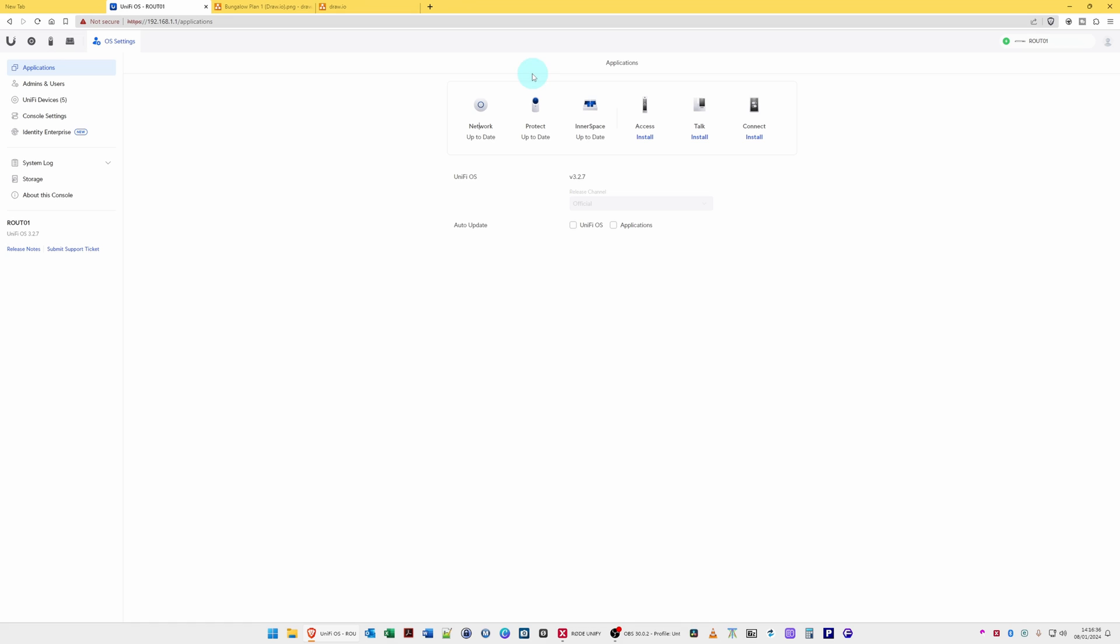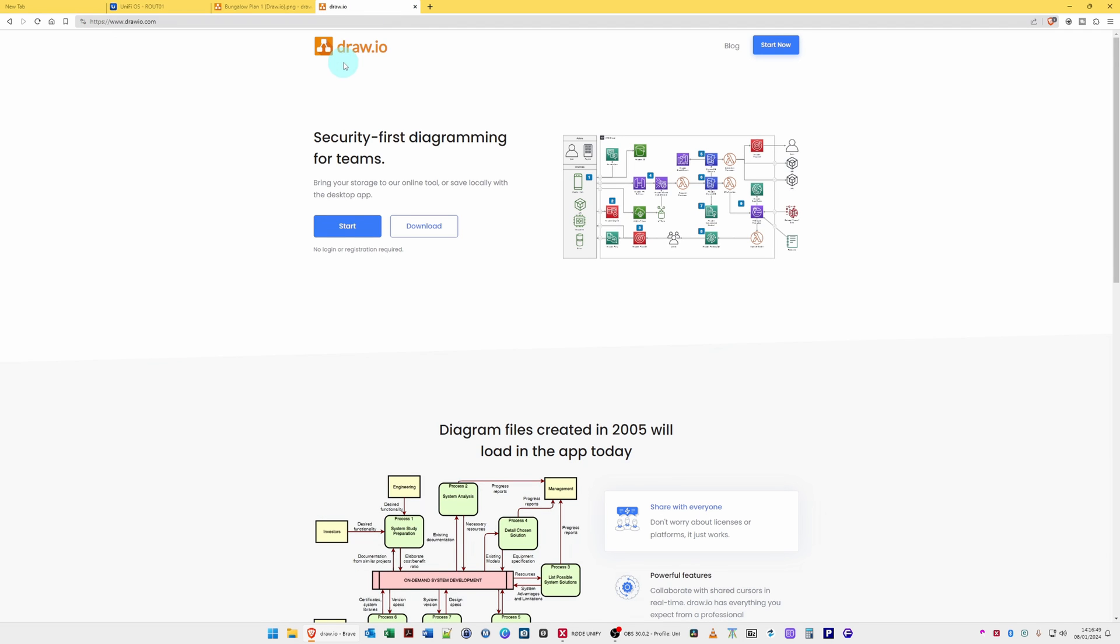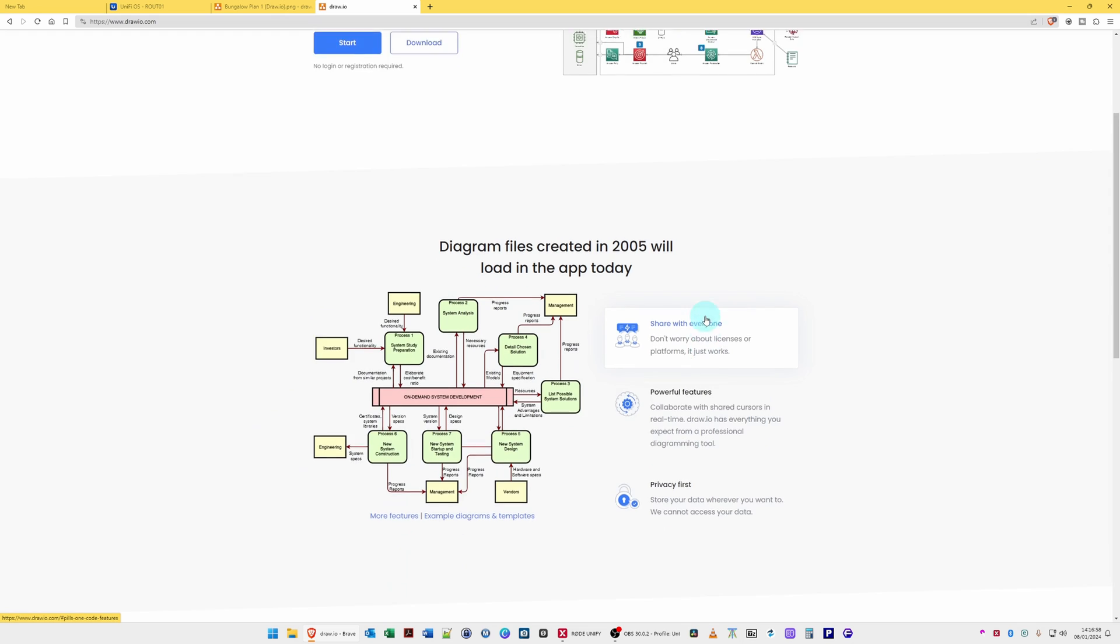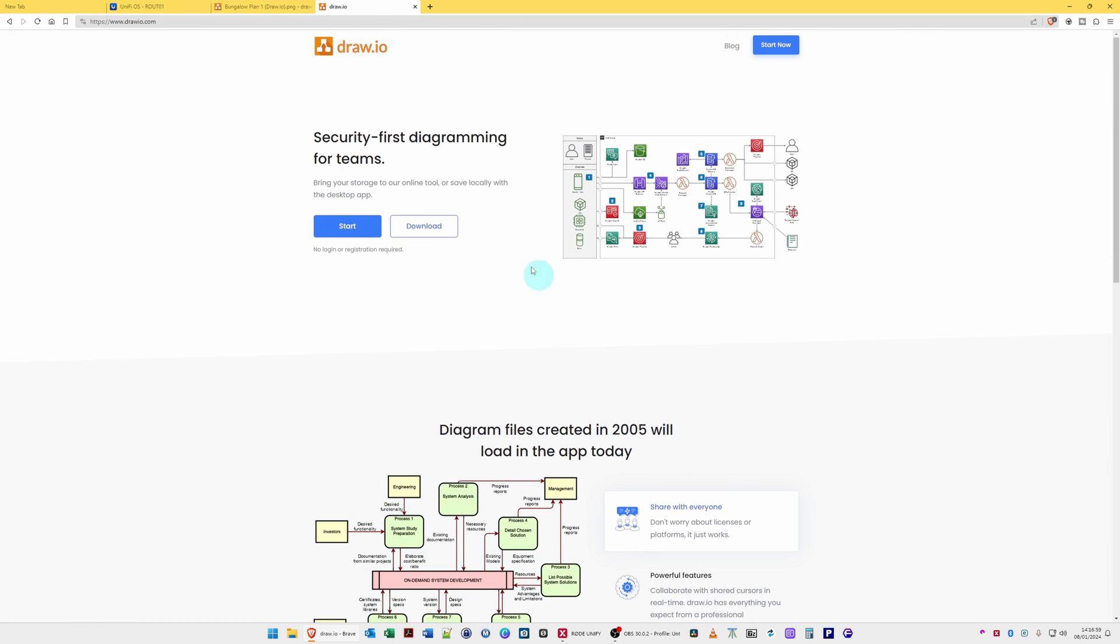What you have to first do is design a diagram of your office, unless you already have one to hand. I would recommend going to draw.io. So the website is www.draw.io where you can design the layout of your property for free.